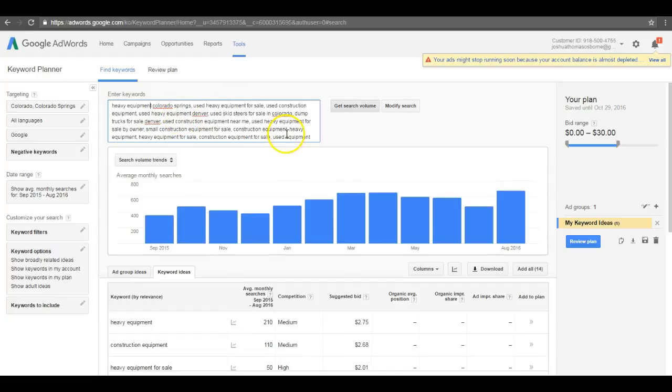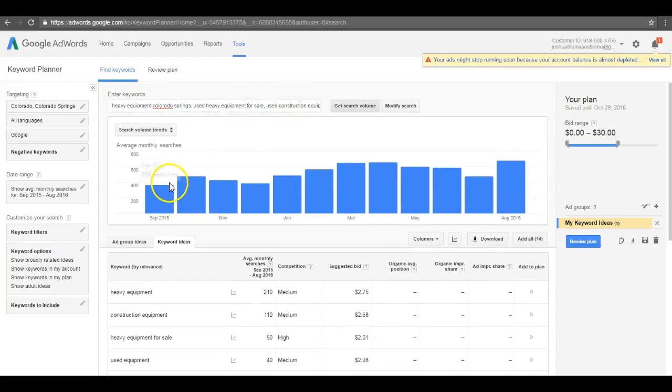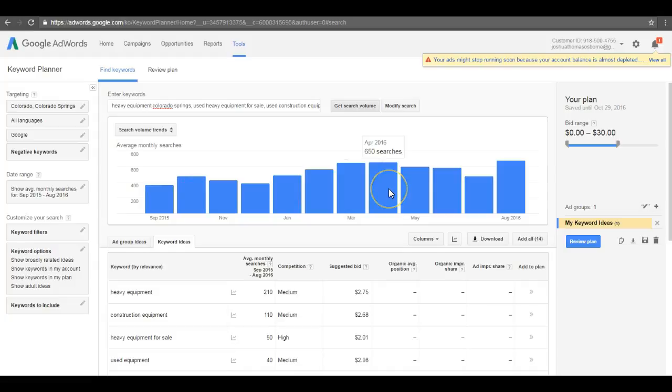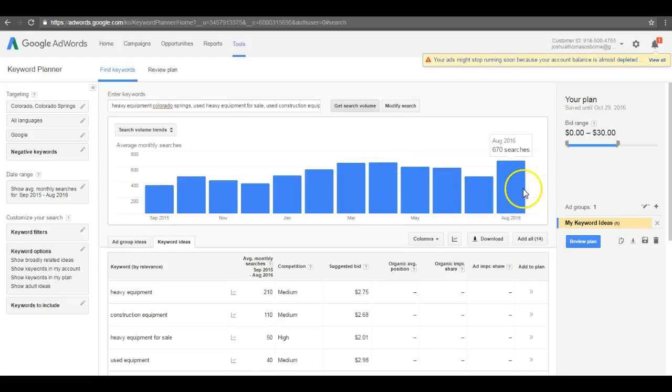I put in all these keywords right here that relate to your site. Basically, the low end is 360 searches a month, the high end is going to be like 650, 670 searches a month. So you're looking right around 500 searches a month for some type of equipment sales, construction equipment sales, basically what you're in business for.